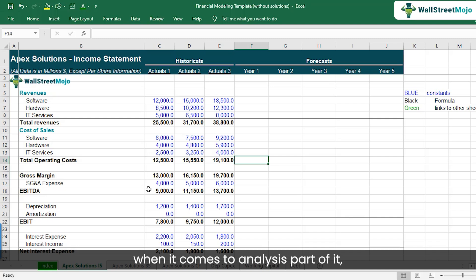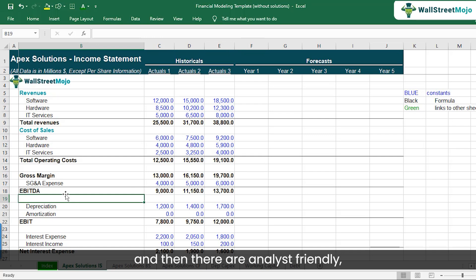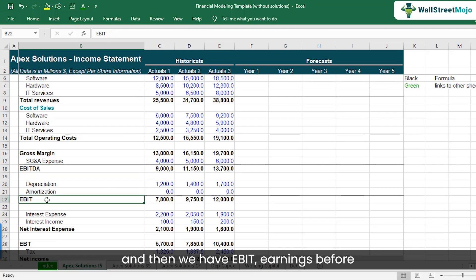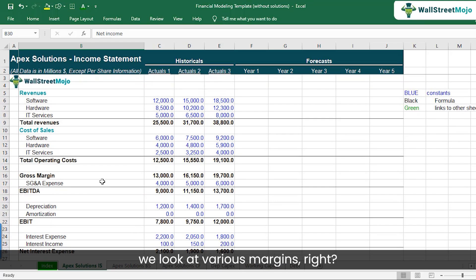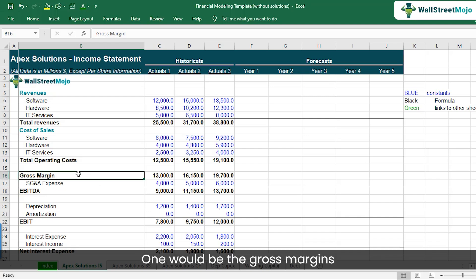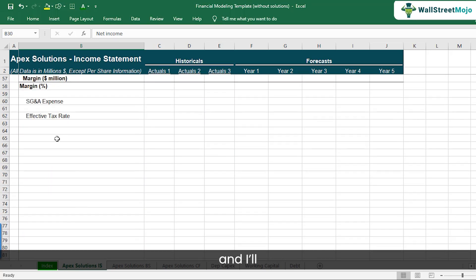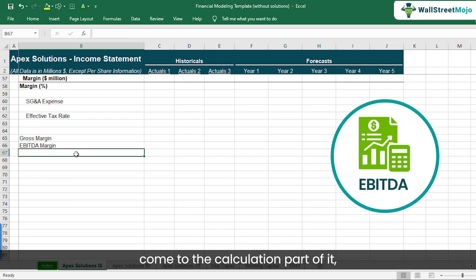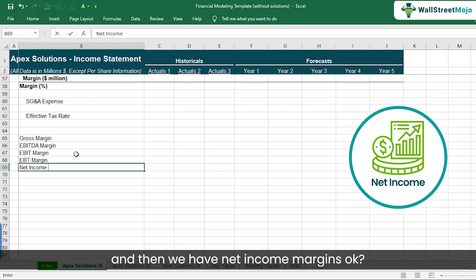When it comes to the analysis part, we start with the income statement and try to figure out how much has been the profitability of the company — what are the costs, what are the margins. There are analyst-friendly terminologies like EBITDA (earnings before interest, taxes, depreciation and amortization), EBIT, earnings before taxes, and net income. From a profitability point of view, we look at various margins: gross margins, EBITDA margin, EBIT margin, EBT margin, and net income margins.